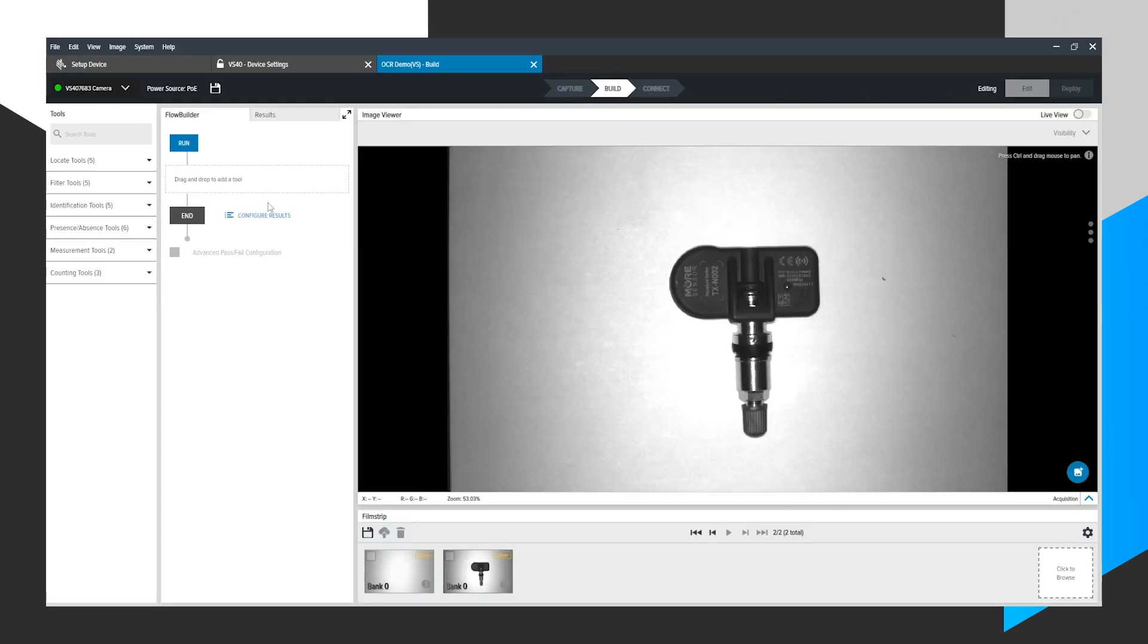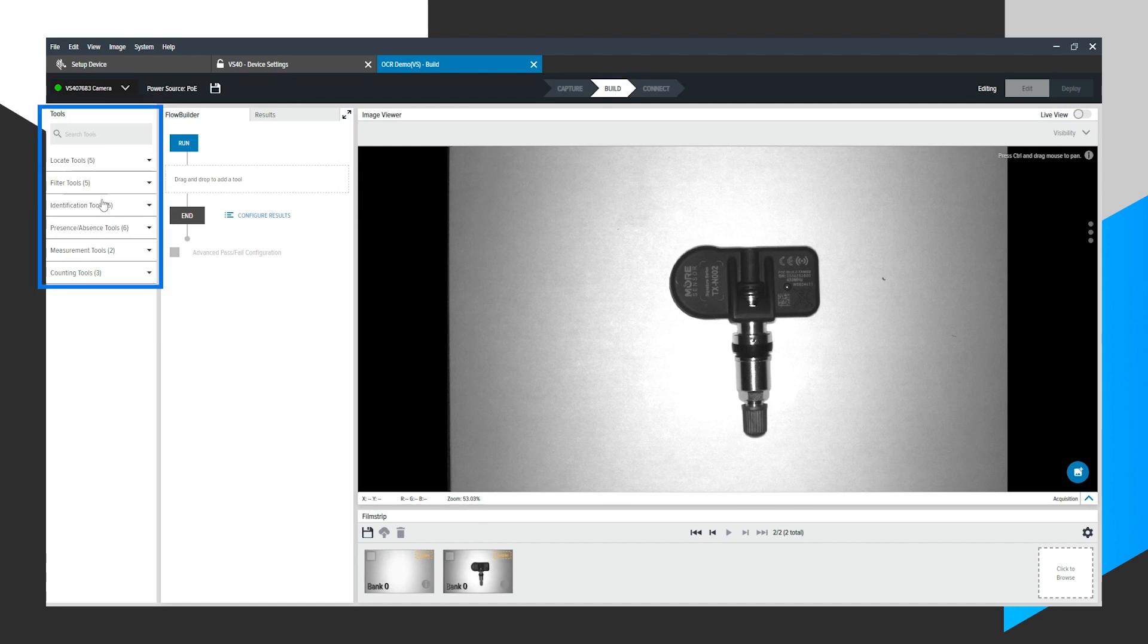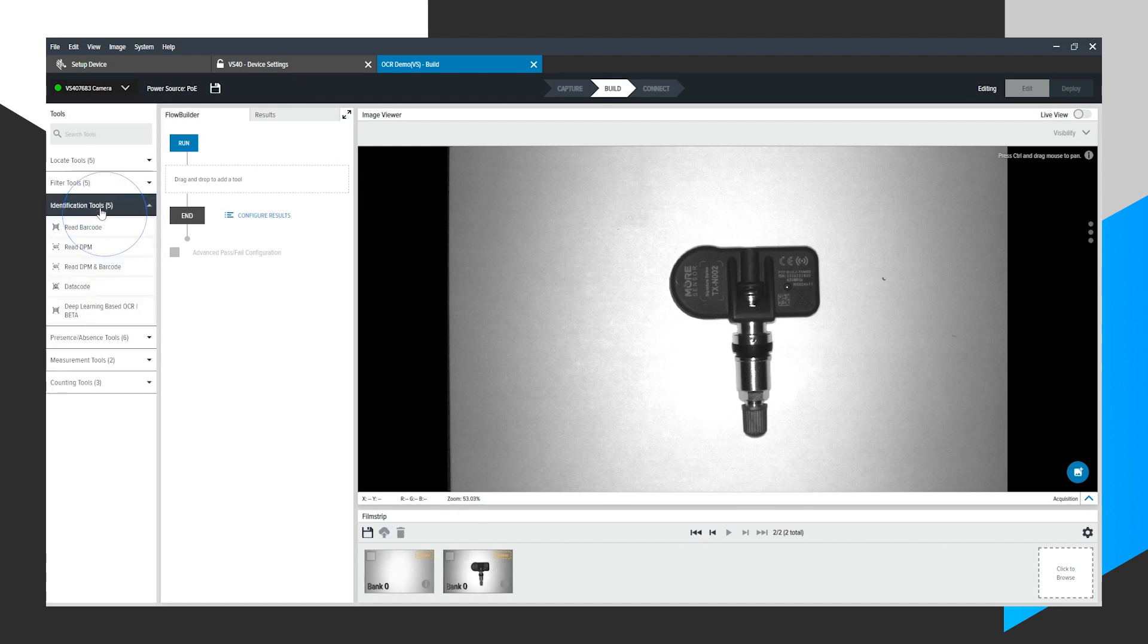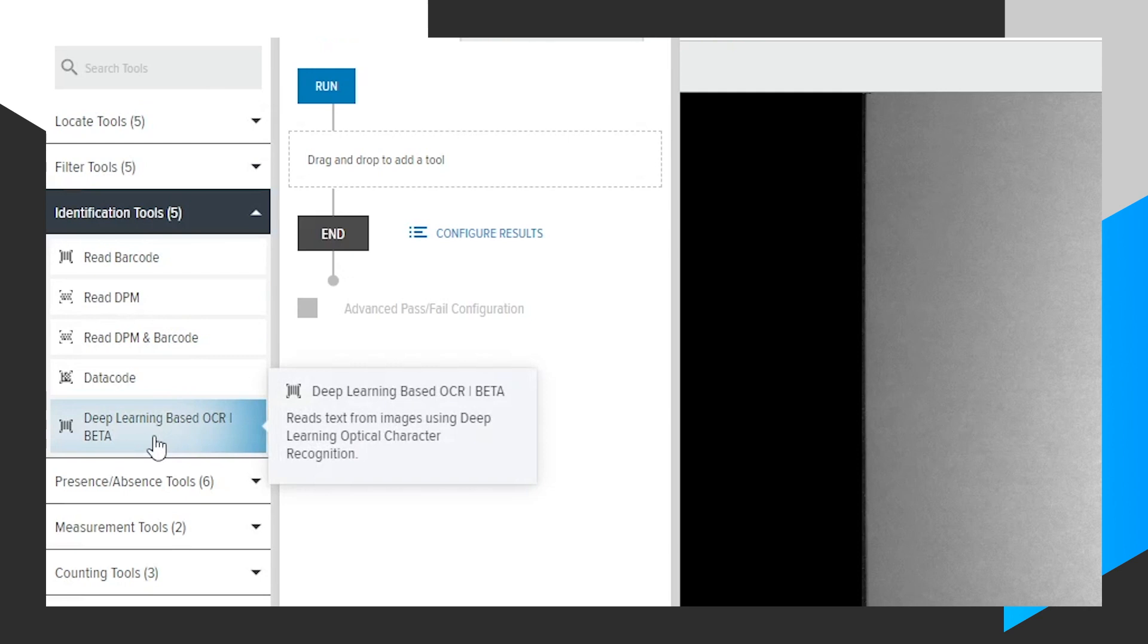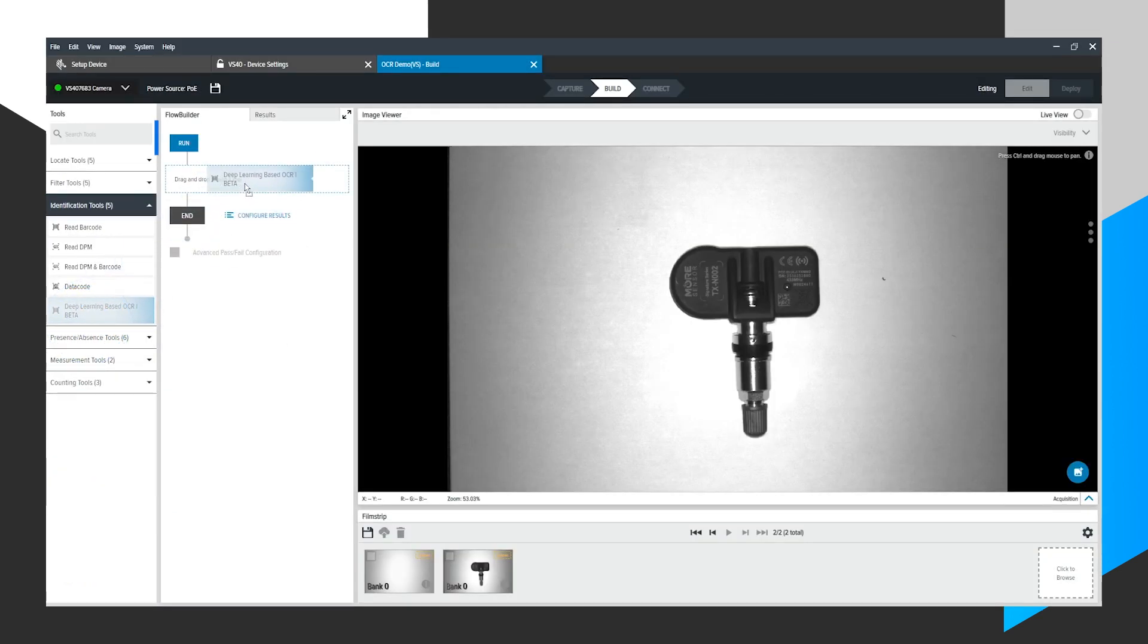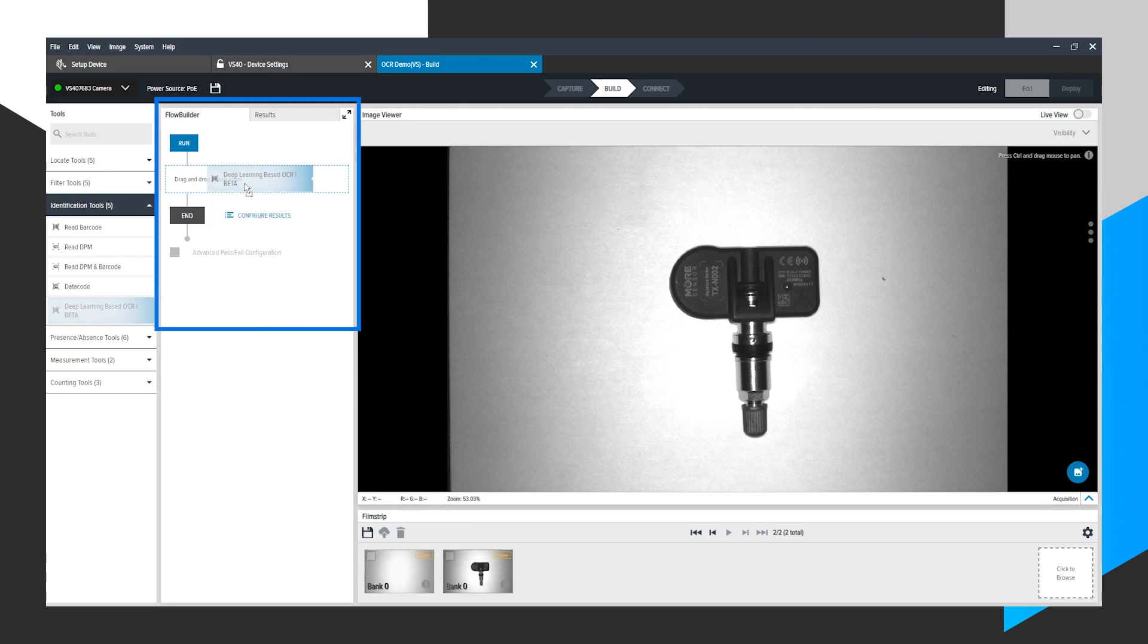Next, I'm going to demonstrate the Deep Learning OCR tool. So first, I'm going to look over to our toolbox. Expand on Identification Tools. Notice the Deep Learning Base OCR tool here. All I need to do is click and drag this over to our Flow Builder area.